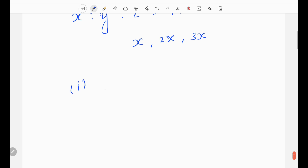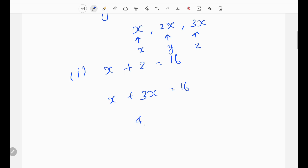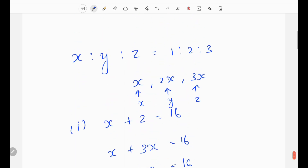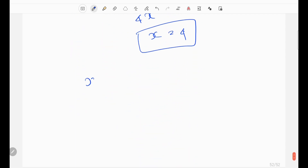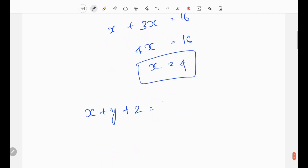Using Statement 1, x plus z equals 16. So x plus 3x equals 16, giving us 4x equals 16, so x equals 4. Now x plus y plus z equals x plus 2x plus 3x, which is 6x. So 6 times 4 equals 24.